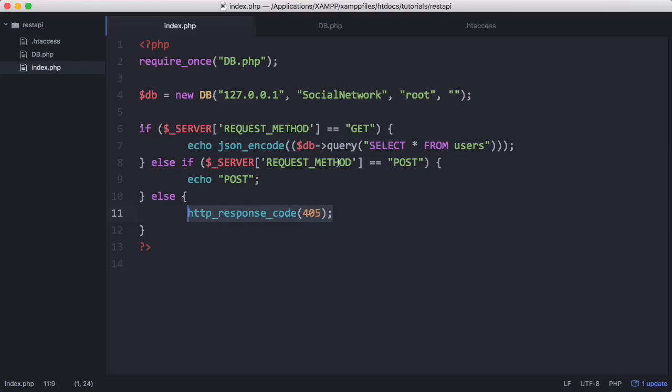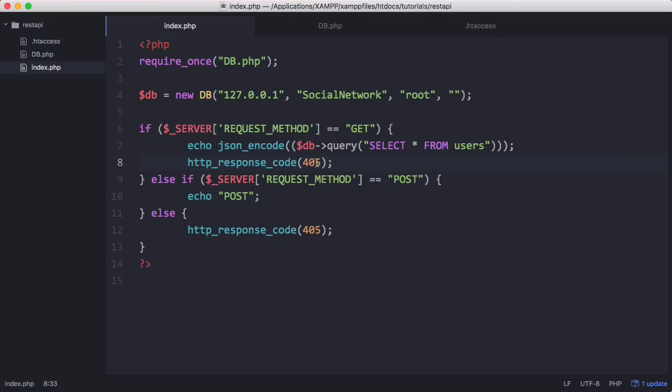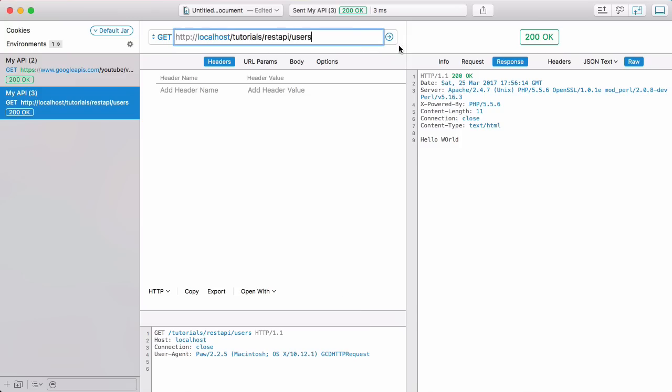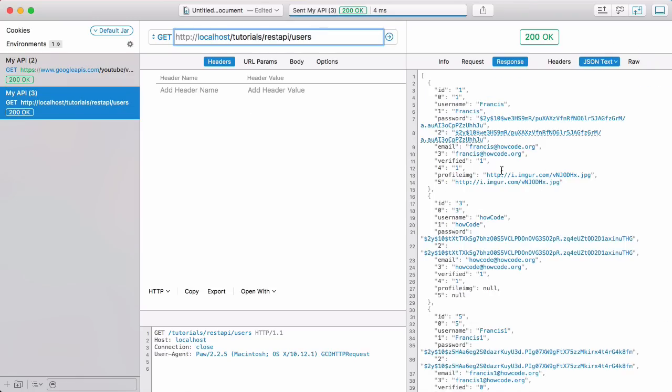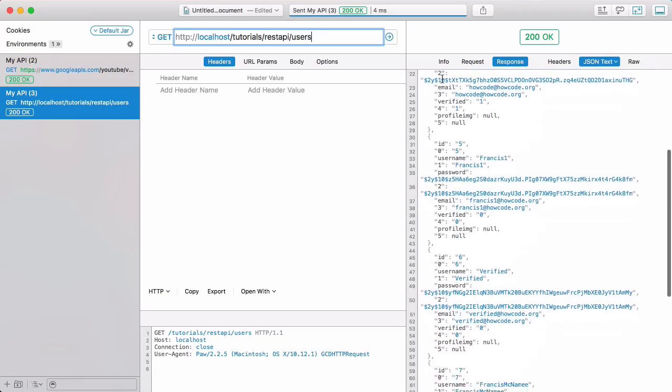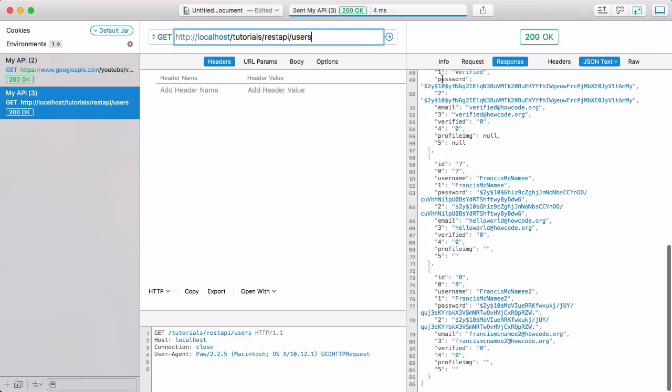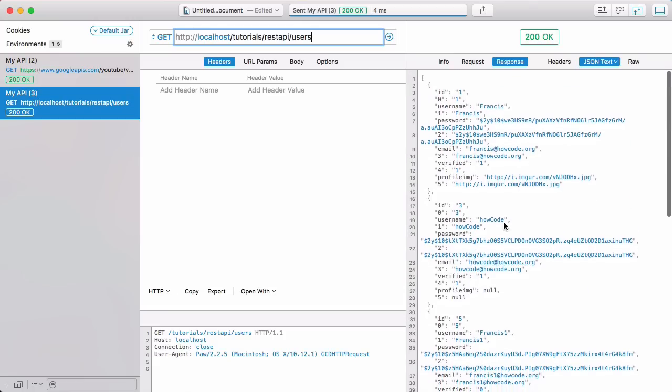Finally we're going to copy this HTTP response code and paste it up here and change this response code to 200 to say that it was successful. The browser will automatically do it for us and the server will automatically do it, but it's good practice so we're deliberately telling the client that our request was successful. I'll go to paw now and run that query again. You can see we get all this json printed out. If I click on this it converts it to json text.